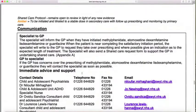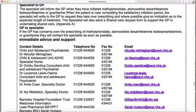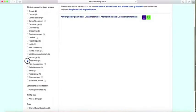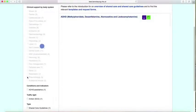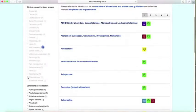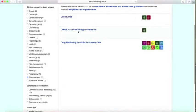You can also see interactions, and right at the very end are the telephone numbers if we have any concerns or problems. Another common one we might need is rheumatology, and there's a shared care policy there as well.